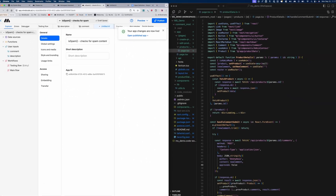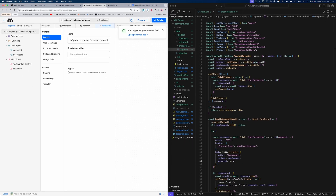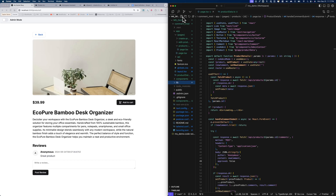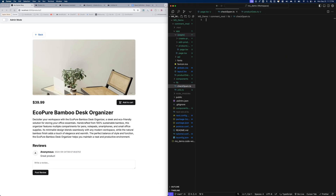Now that the workflow is published, we can begin implementing it inside our own application. You can see I have my editor open on the right-hand side. The first thing we need to do is create a utility function called check spam that uses the MindStudio API to invoke the workflow we just created. So let's create a new file and call it check spam, then begin writing our function.